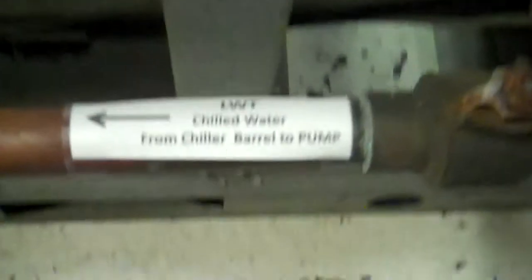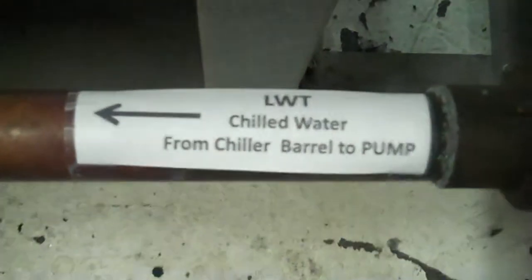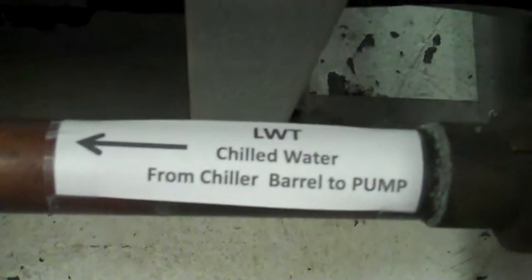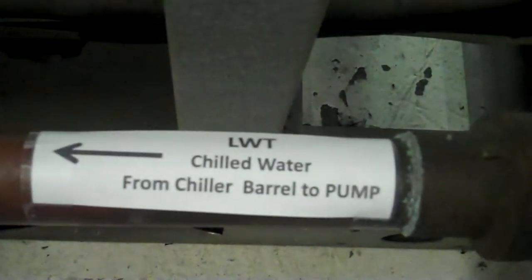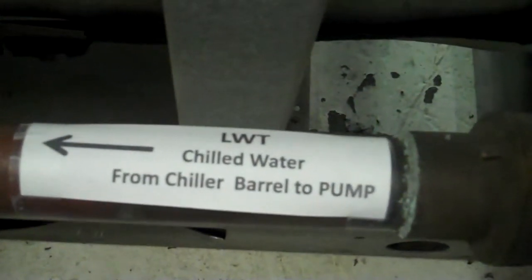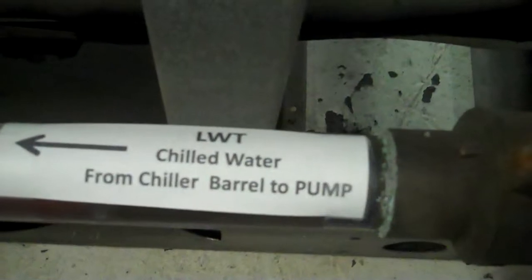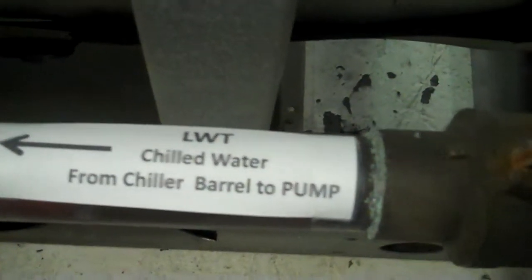As we start the test, I got it labeled back here a couple things. I got the leaving water temperature which is the chilled water directly from the chiller. In this case, it's from the barrel and it goes right to the pump back there. In fact, you can feel it right now. It's kind of warm.